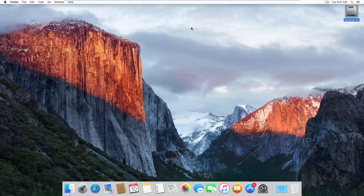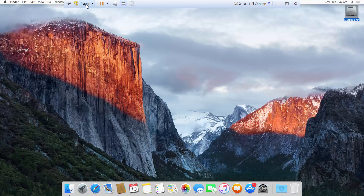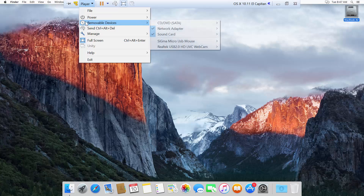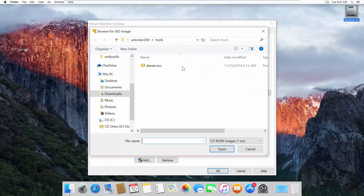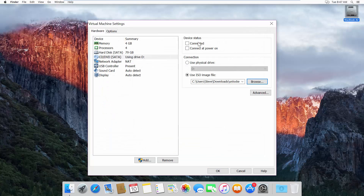There are two options to fix this. The first one: you need to download the latest version of VMware Tools. Click on the player, remove device, CD/DVD settings, and use an ISO image file. You need to locate Darwin.ISO — I will post the Darwin link in the description below. Then click Open and click Connected.